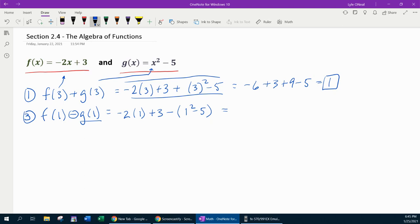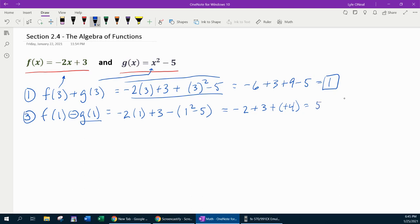Working that out: negative 2 plus 3 minus — now 1 squared is 1, and 1 minus 5 is negative 4. Do you see we have minus a negative, which makes that a plus. So altogether, that's negative 2 plus 3, which is 1, plus 4, which gives us 5.